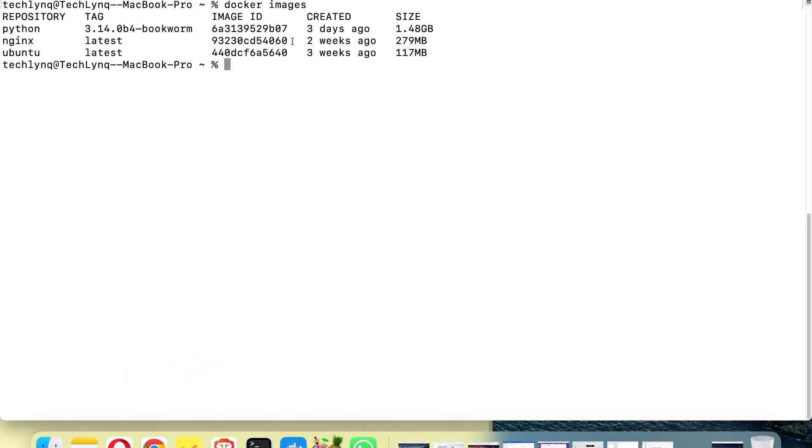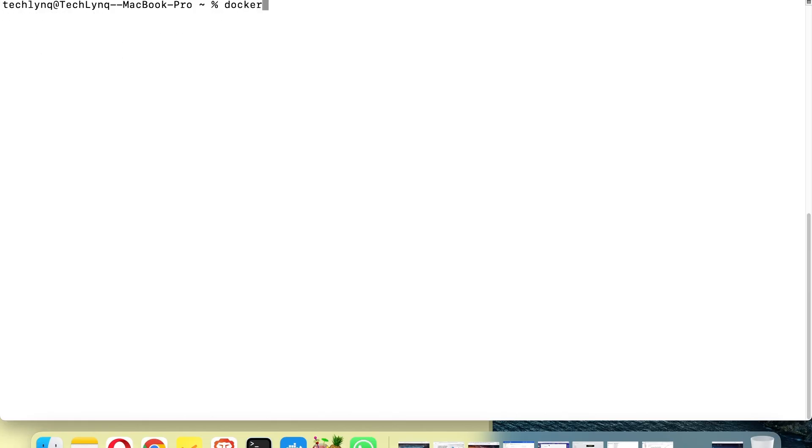We are going to run a container of this NGINX image. That's what we are going to do. So in order to do that, I'm going to show you a different way of running a container. Let me finish typing this.